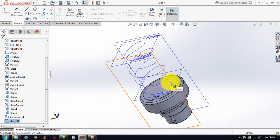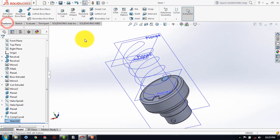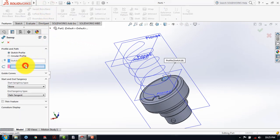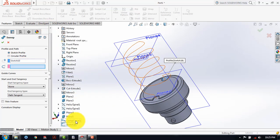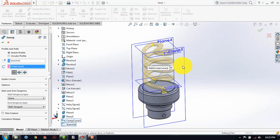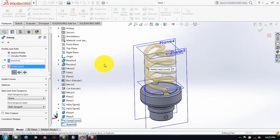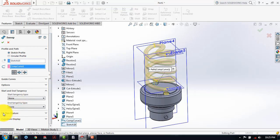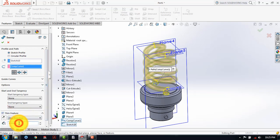Now here we have to give the path. For that, we have to select that composite curve. And here you can see that it has taken the composite curve and it has made this upper portion. Now before that, here select the none, and we have to make the thin feature. For that, select on the thin feature, and here the thickness is 0.5 mm. And then click on OK.